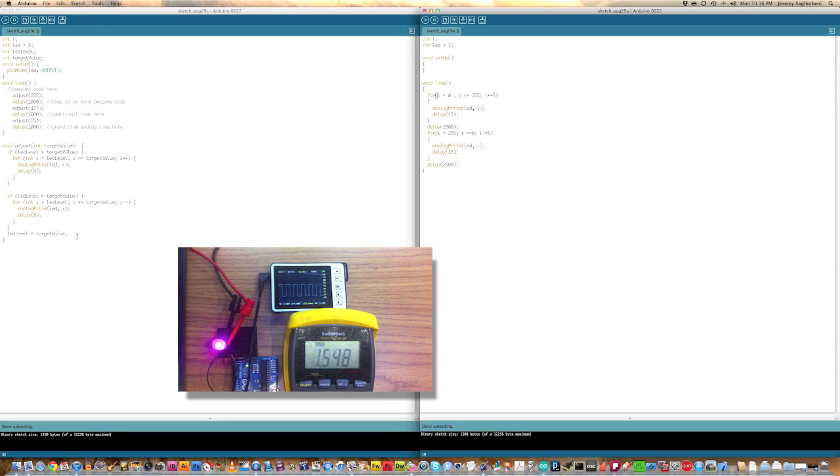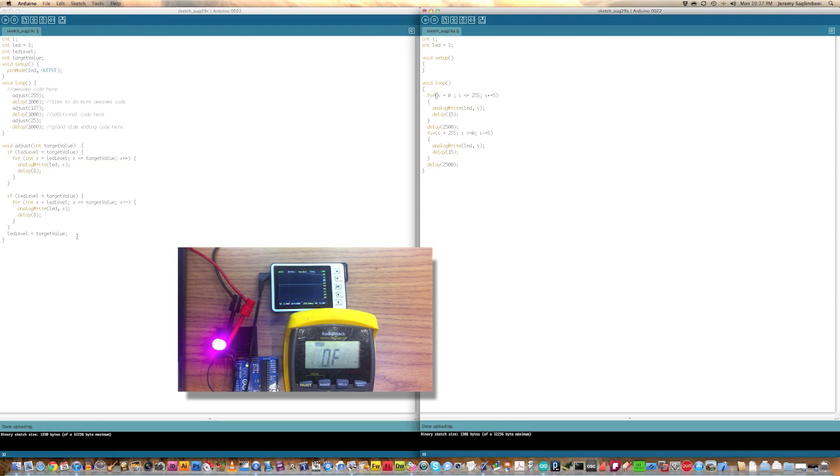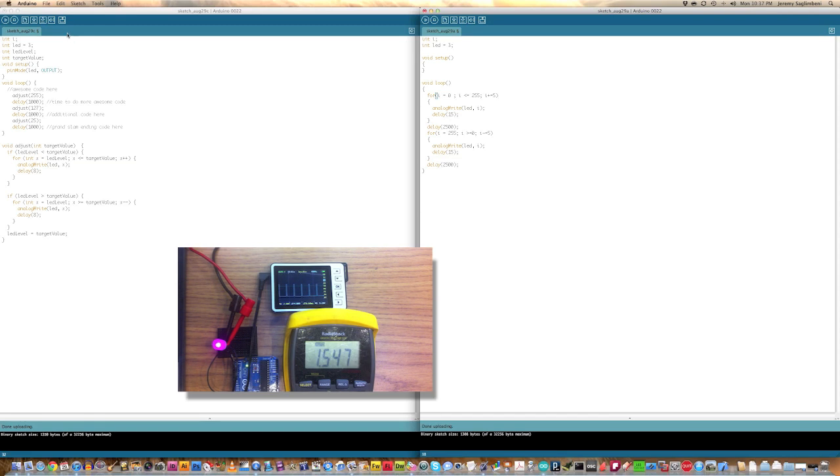you have to write this line of code here that says your LED level is now equal to your target value. So, now when you type in a different target value, your old target value becomes your new LED level because you brought the LED up or down to that current level. And so, this is going like this. I'm going to go ahead and dump this code in here.